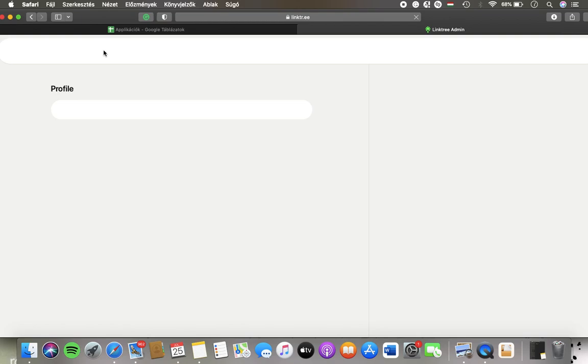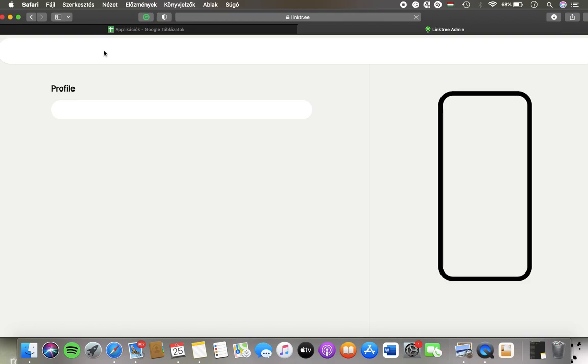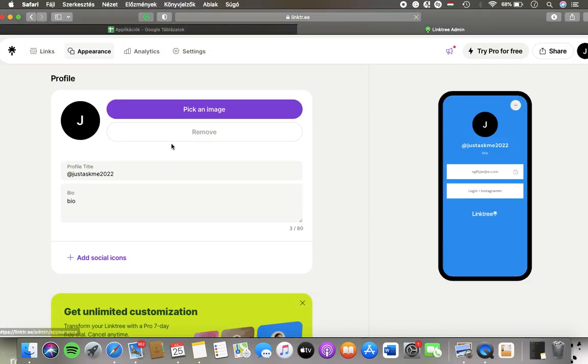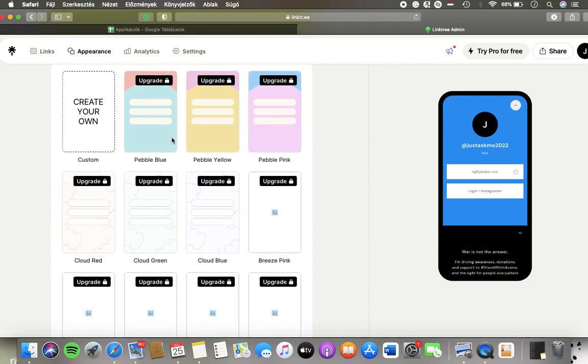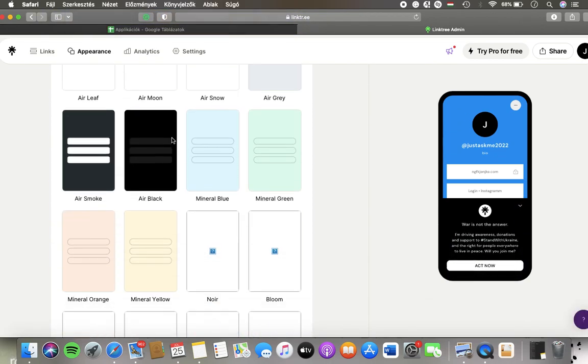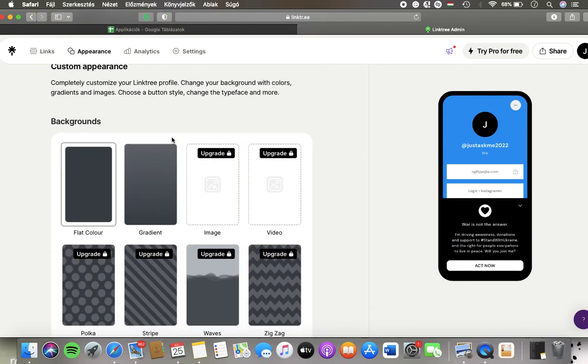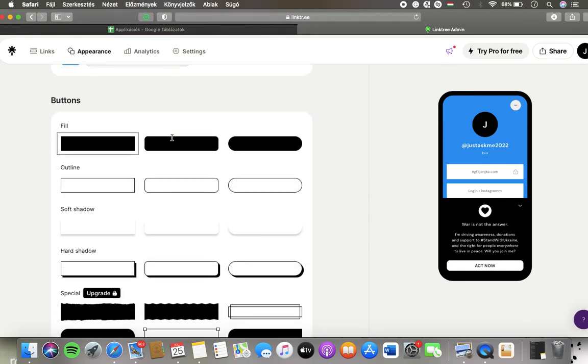Then you should wait a few seconds. Scroll down until you find the buttons section.